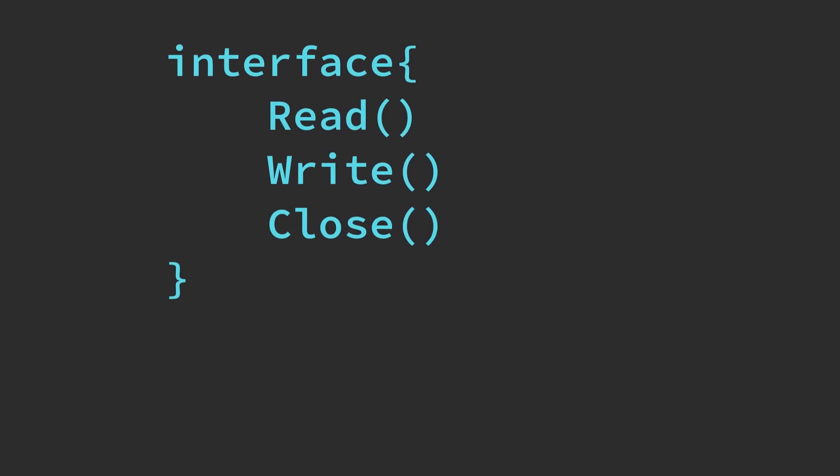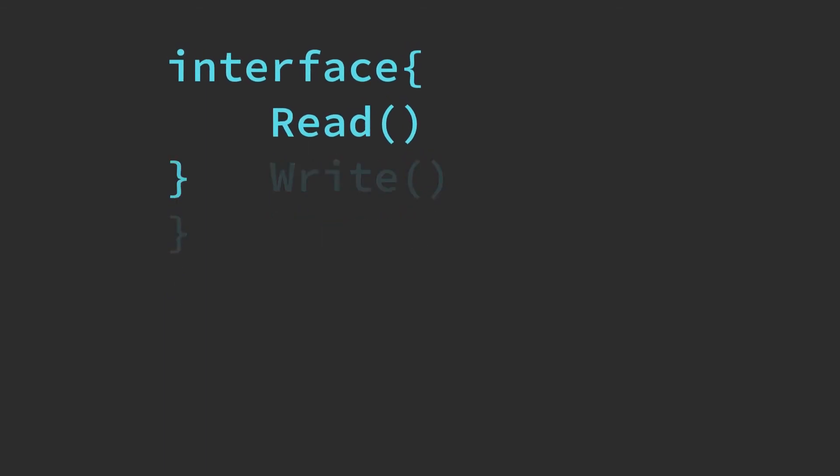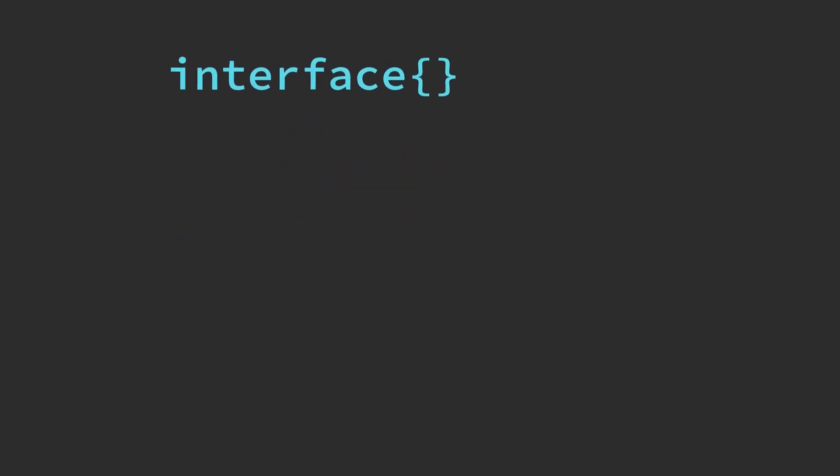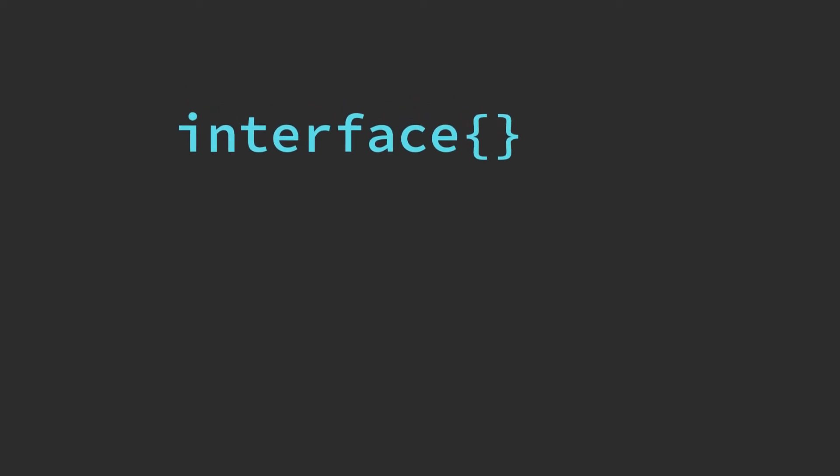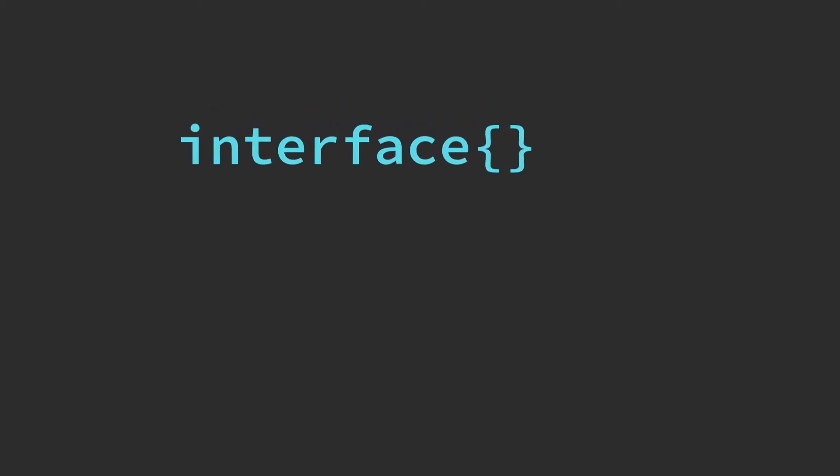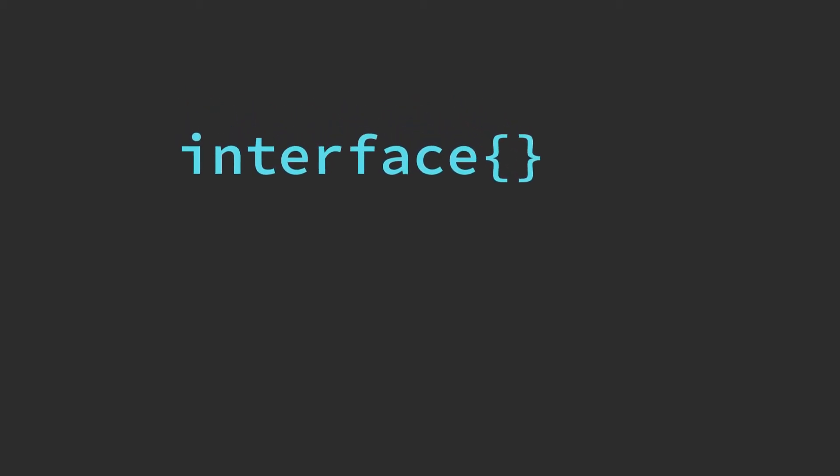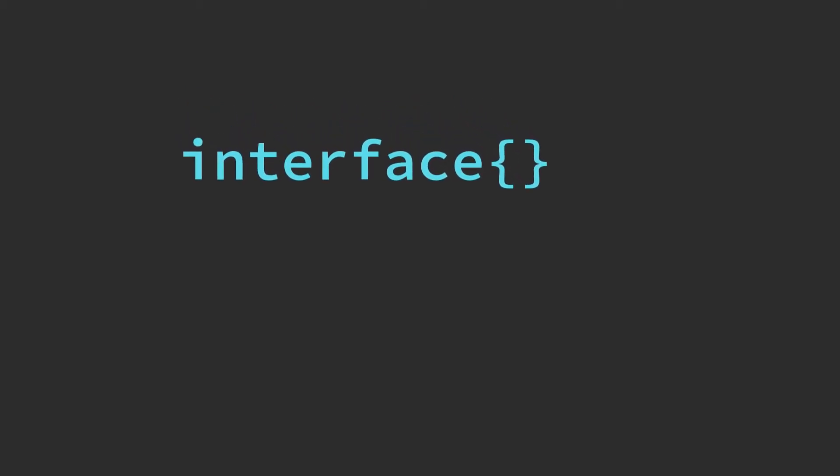The empty interface declares no functions and therefore is trivially satisfied by any type, which makes it a popular choice for implementing generic data containers like queues or trees.